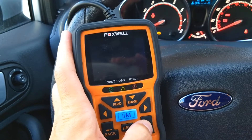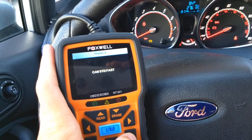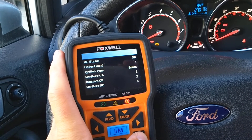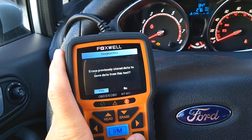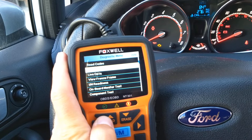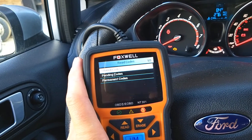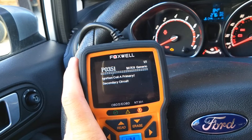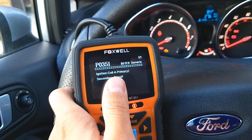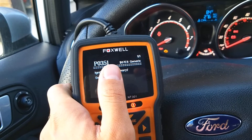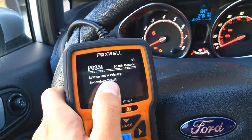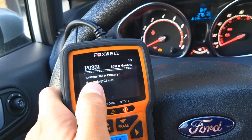We'll select OBD2 — this works on any car. We're going to give it a few seconds to connect and read the computer. It says we have one found code. We'll go to Read Codes. The stored code is P0351 — ignition coil A. A is the same as ignition coil number one. If you have a B, it's ignition coil number two and the code will be P0352. The last digit of the code corresponds to the number of the ignition coil. For example, cylinder number four would be code P0354, ignition coil D.